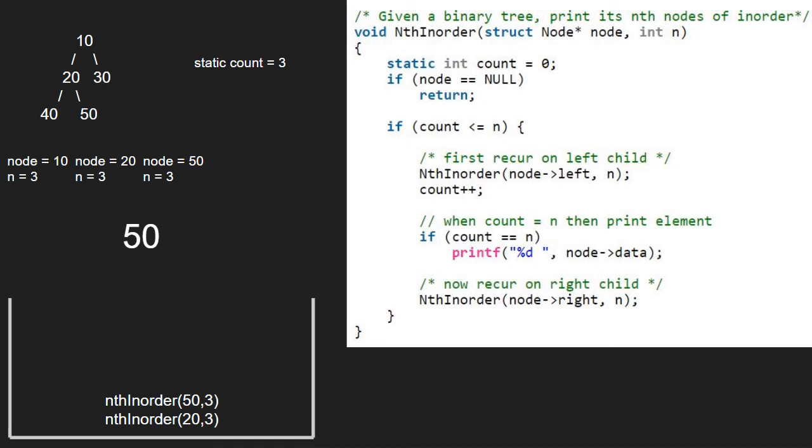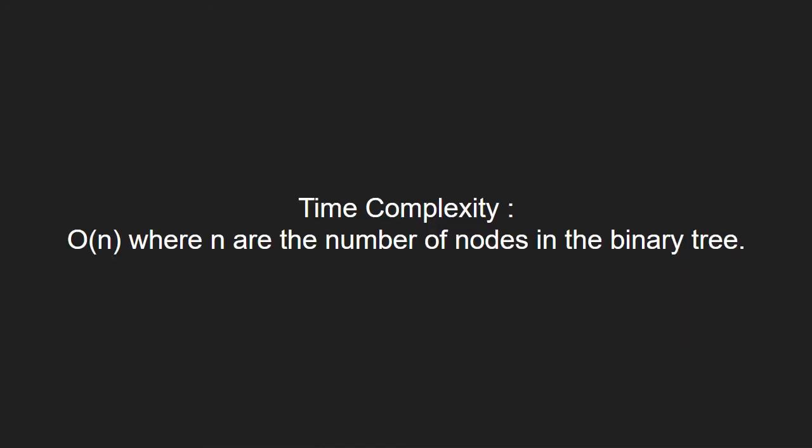Now, let us have a look at the time complexity of the program. This code will run in O(n) complexity. Here, n are the number of nodes in the binary tree.